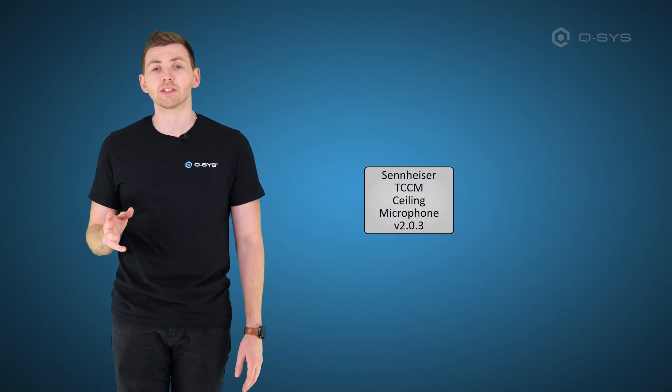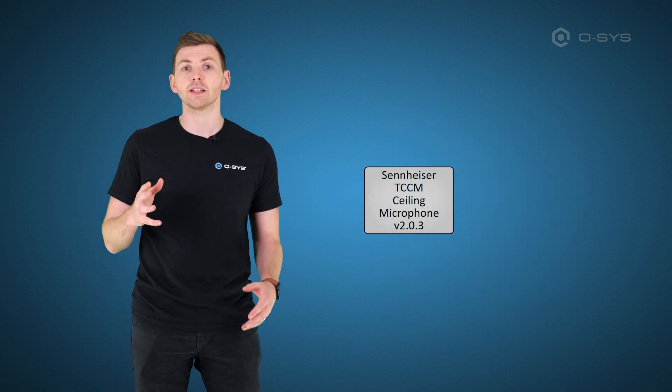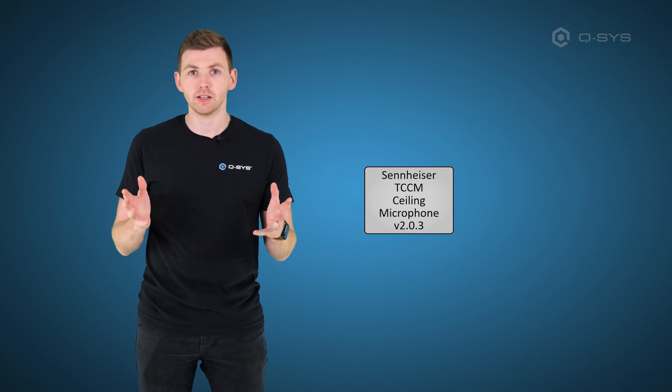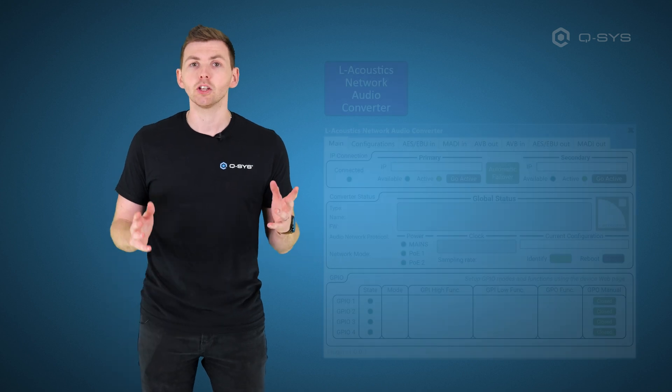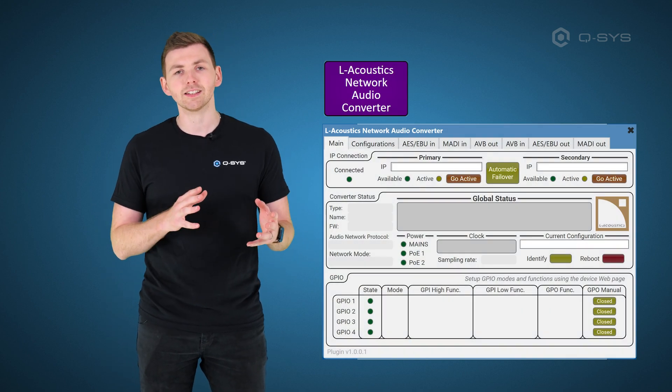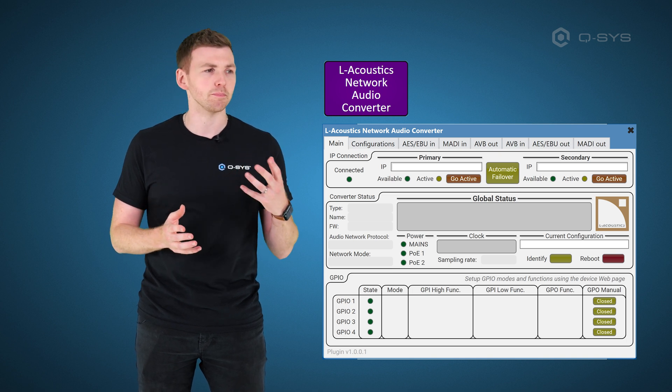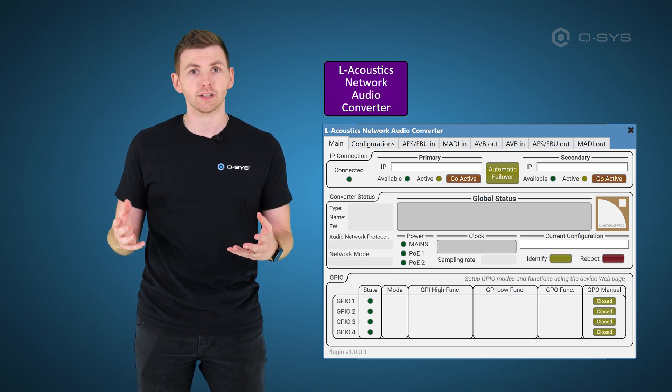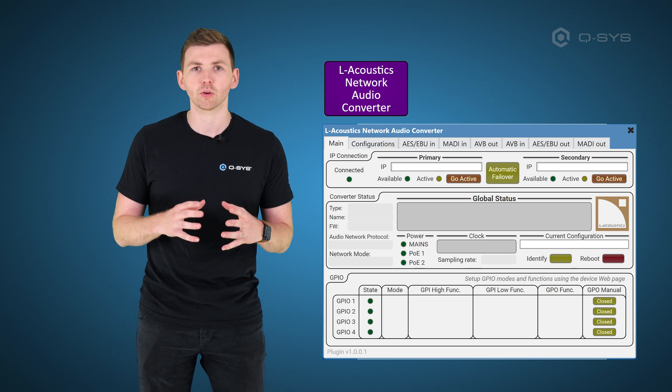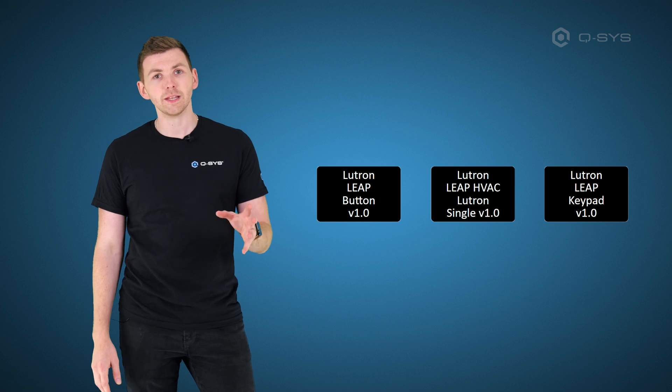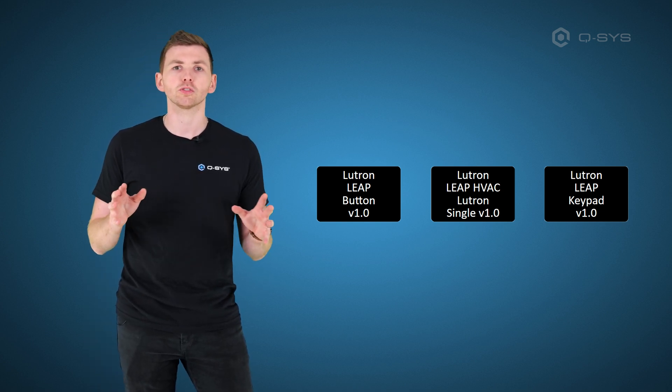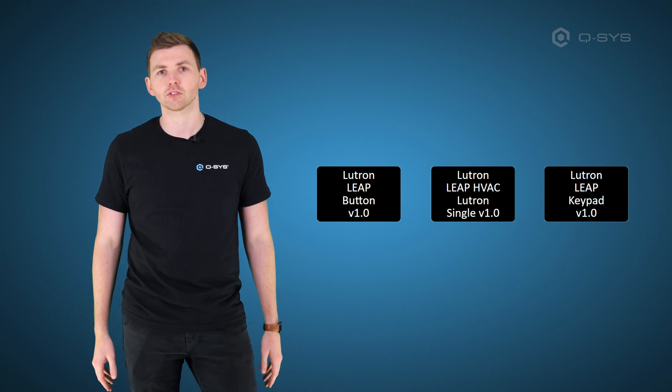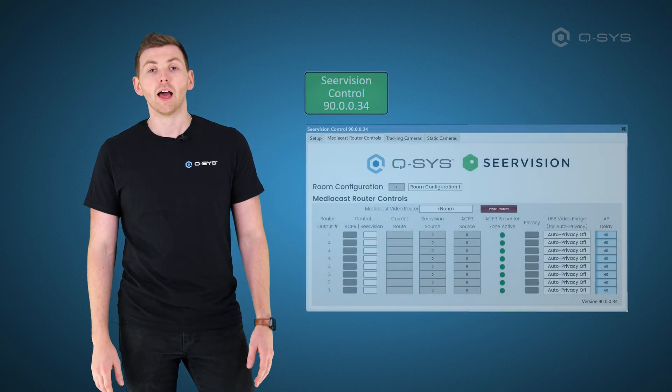With Sennheiser, we now have a dedicated plugin for the TCC-M, which is a smaller form factor beam-forming ceiling microphone from Sennheiser. In a completely different category, the L-Acoustics Network Audio Converter. So if you want to easily convert between AES and MADI and AVB with even quite high channel counts and have that be natively controlled from Q-SYS, you can certainly do that with that new plugin. Also, the Lutron Leap Suite, which lets Q-SYS integrate with a whole host of controls for shades, for lighting, and with some cloud software from Lutron as well.